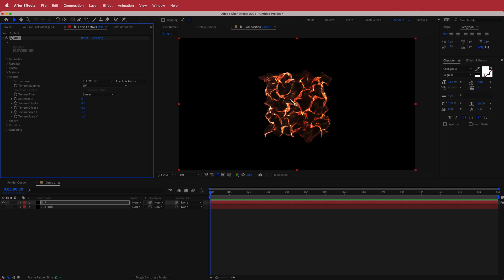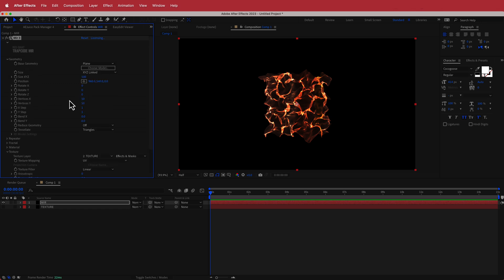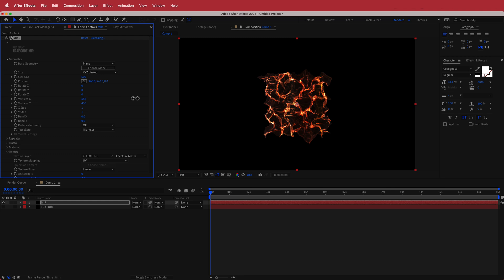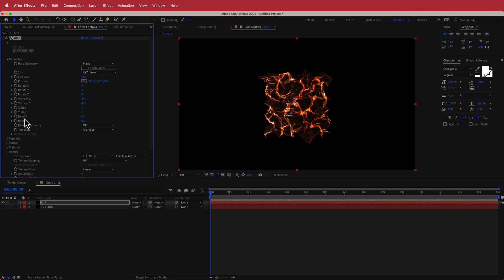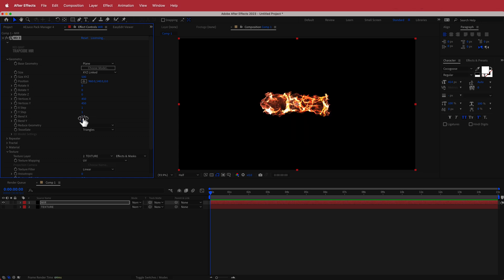Now we need to change the geometry values. Change Vertices X to 450 and Vertices Y to 450 — the higher you go, the more detail and lines you get. Then change Bend X to 1 and Bend Y to negative 0.5. Now we've created something like a cylinder of flame that you can kind of go through.